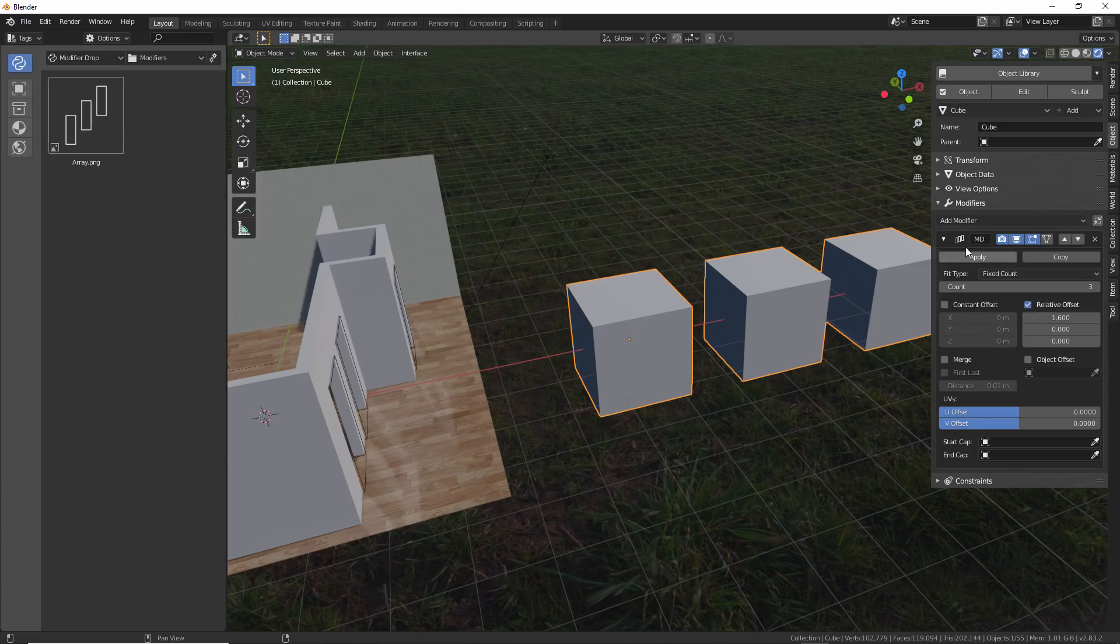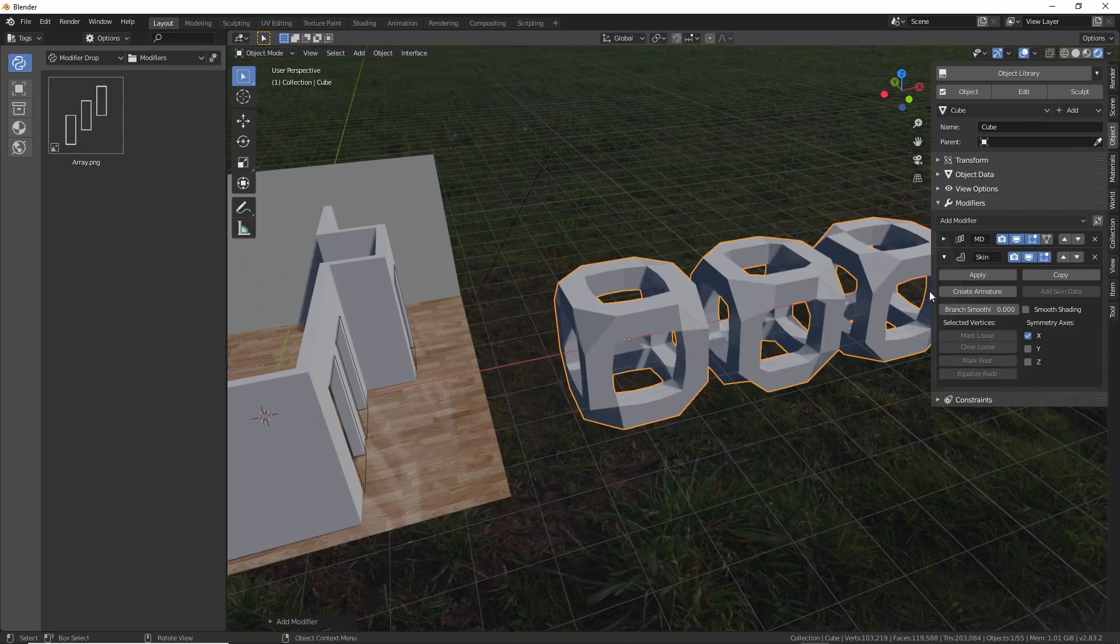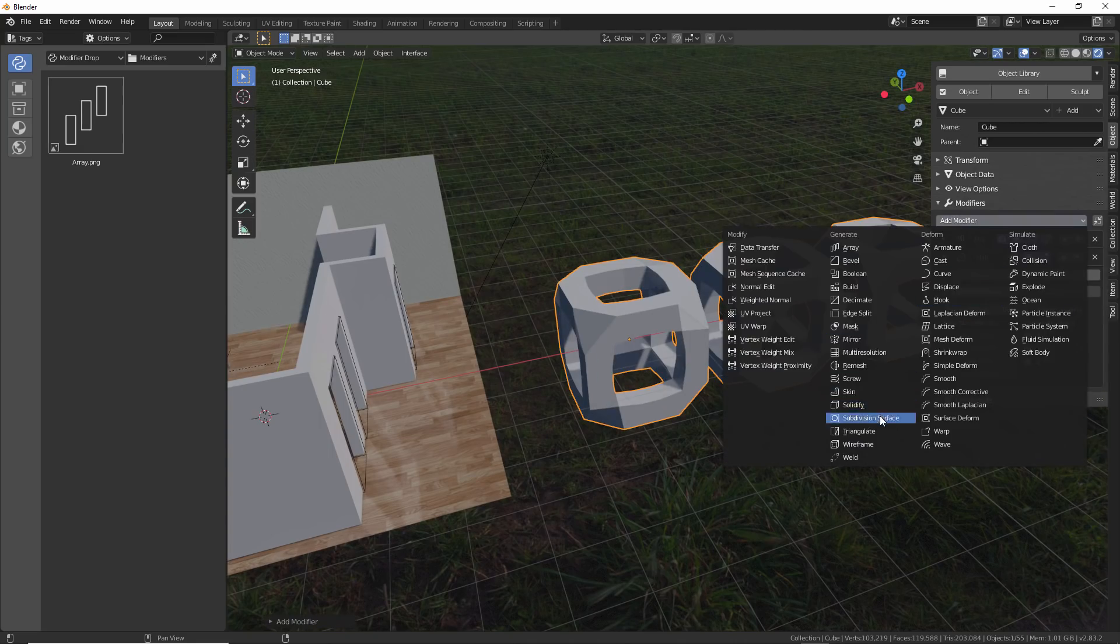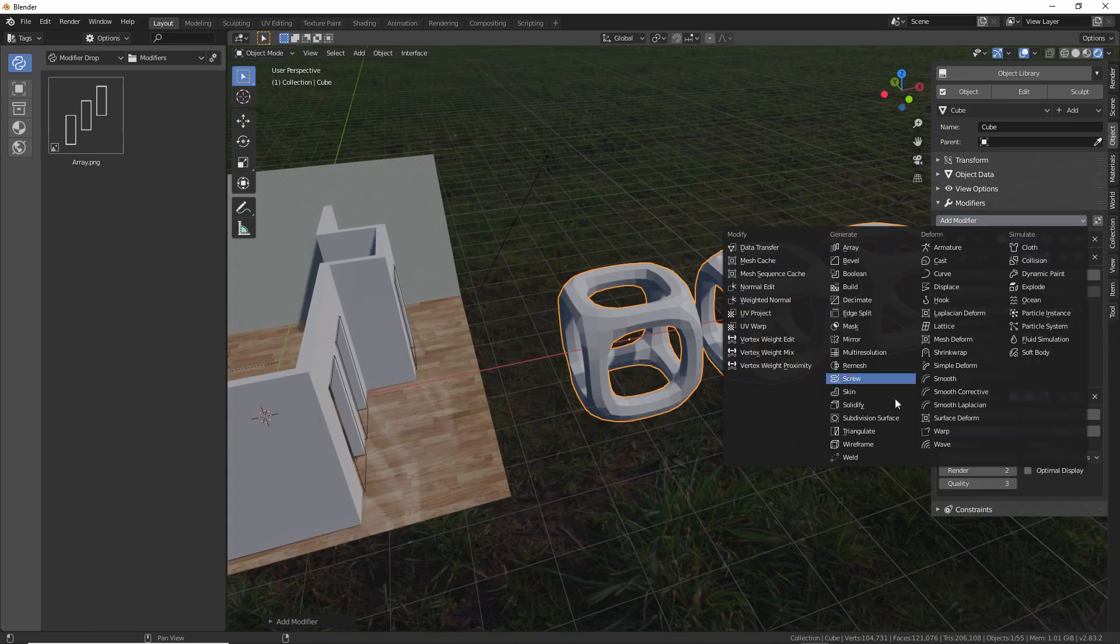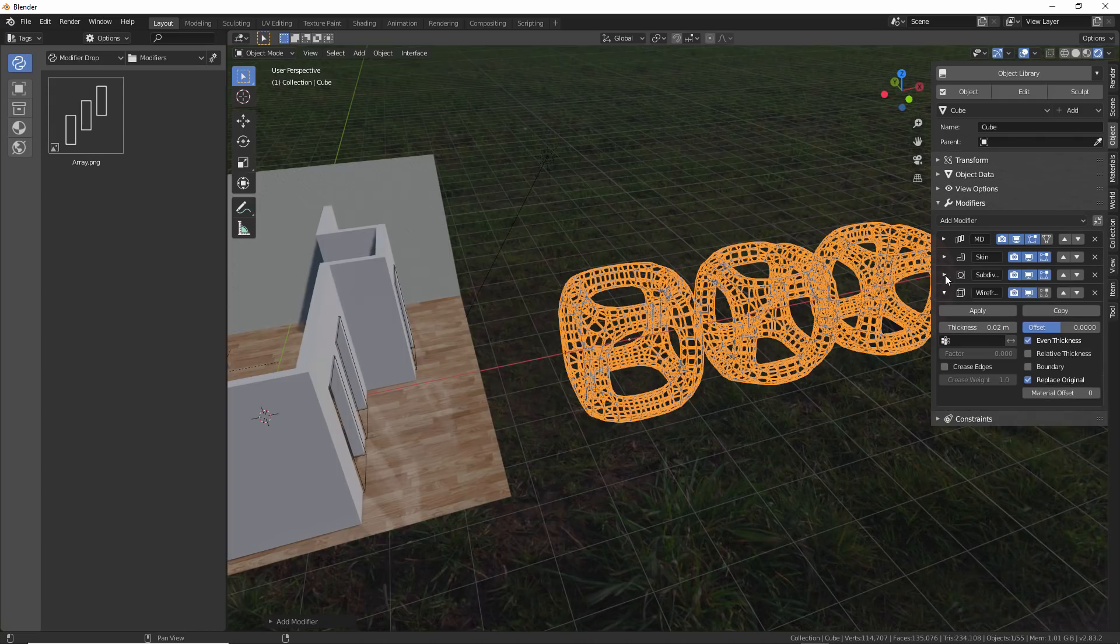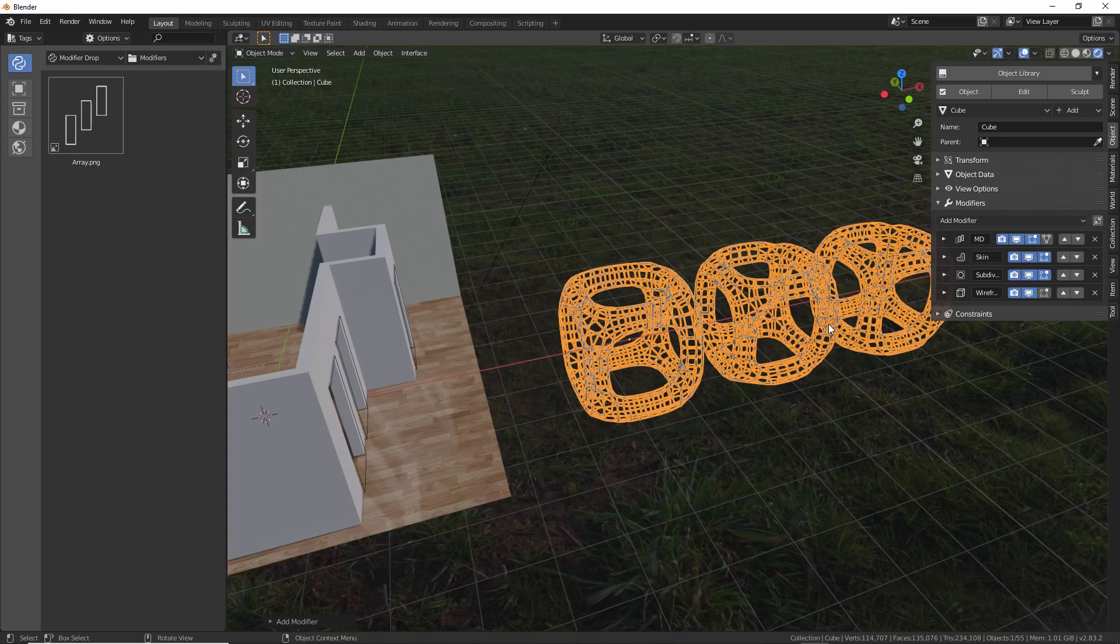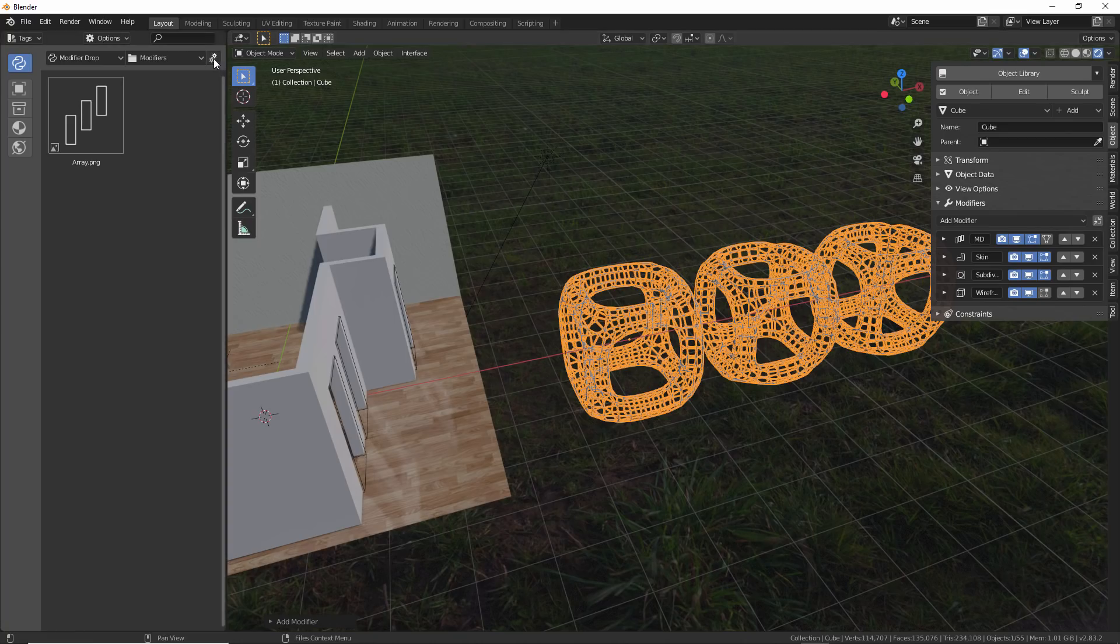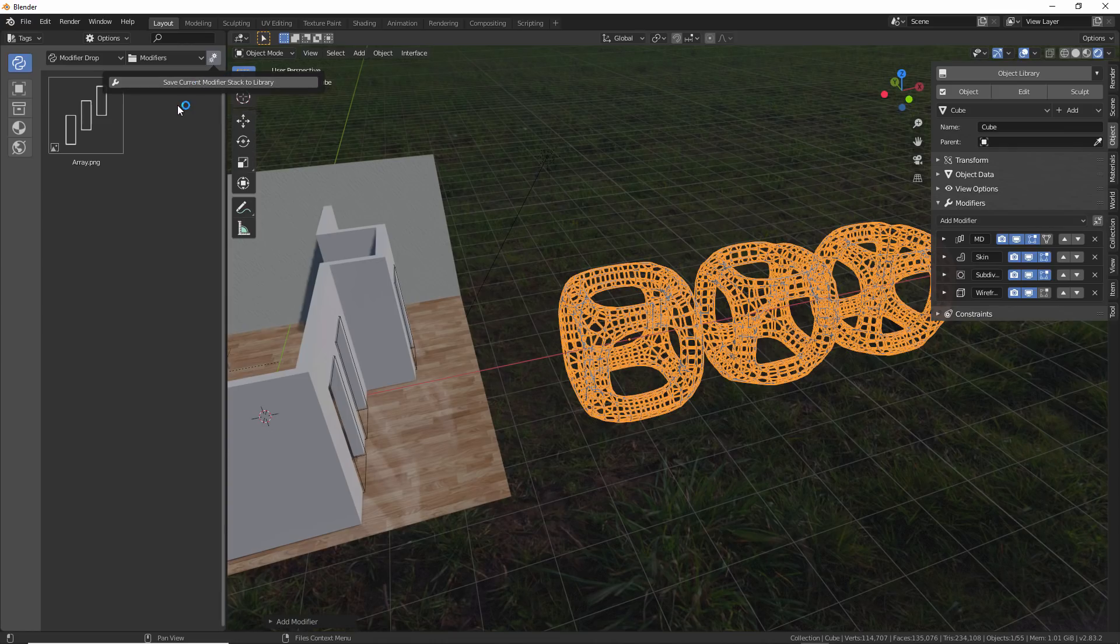But let's say that you have a whole modifier stack. So let's say that there's also a skin modifier, maybe a subdivision surface and a wireframe modifier. So now we have this whole set of modifiers that are included. Let's say we want to save this back to our library. That way we can add this whole setup to different objects and other projects. So now we can go to the modifier drop interface and then save the current modifier stack to the library, which would then generate a preview and again let us quickly add all that information to another scene later on.